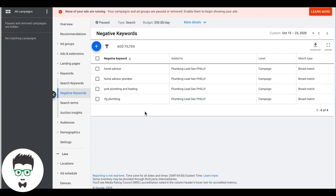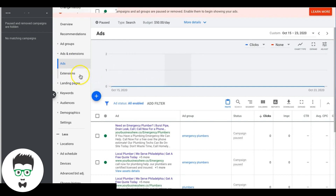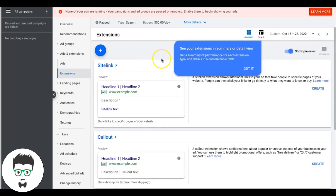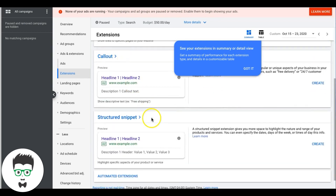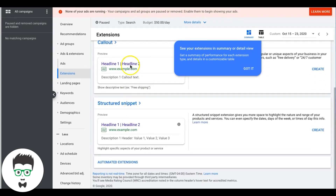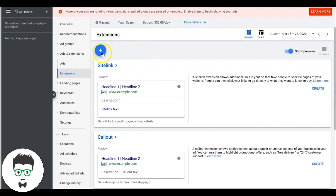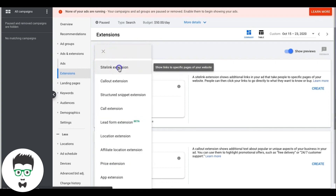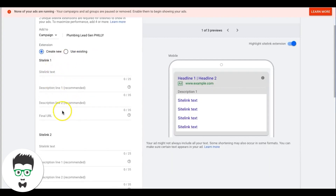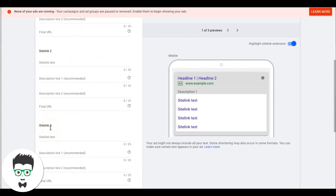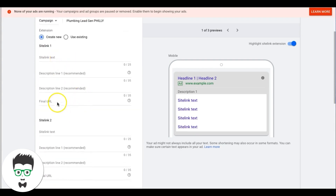Next up: ad extensions. The ones we want are Sitelink, Callout, Structured Snippet, Call Extension, and Location Extension if you can get it. For sitelink extensions, you need a different URL for each one — it's meant to show more links in your ad that take people around your website. If you're running to your own website this is great — About Us page, Reviews, etc. If you're doing landing pages, just clone your first landing page four times and put them on different URLs.